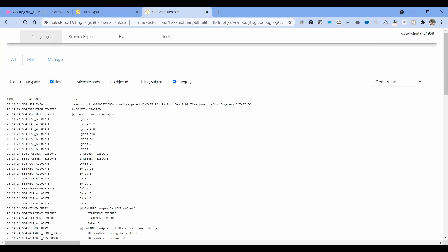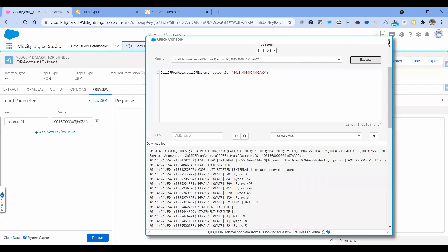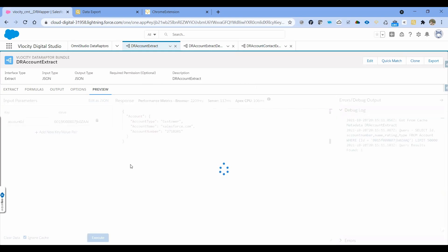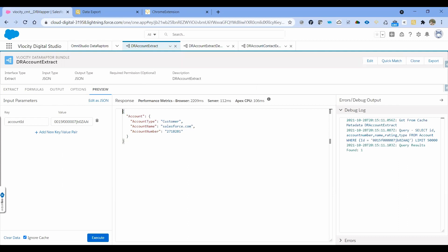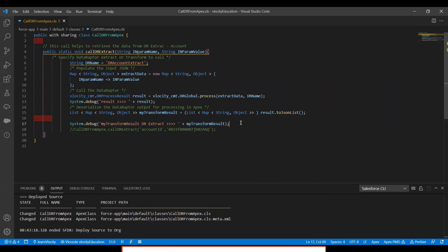Let's check the debug logs. I'm in the open log view — I'll filter by user debug only. Here is the result we have printed. The transform is the DR Extract, and we have account name, account number, and type as Customer. Let me close this and go back to the DR Account Extract — we have all three values coming in our debug statement. This is the way we can call DR Extract in an Apex class or Apex method, and based on the output we can traverse and make use of those values. Thank you!